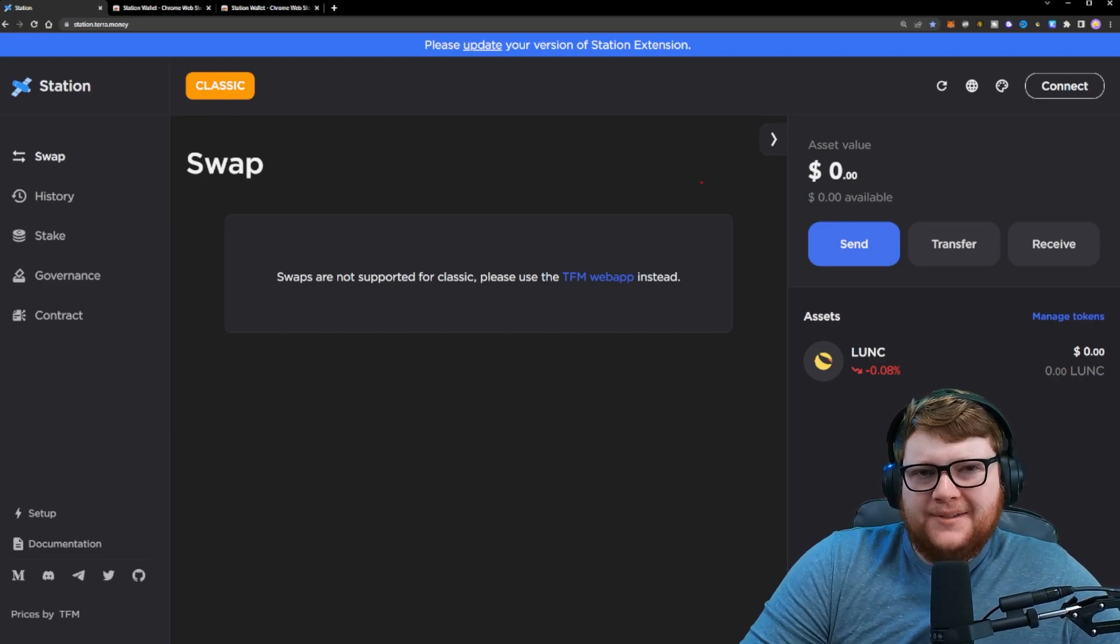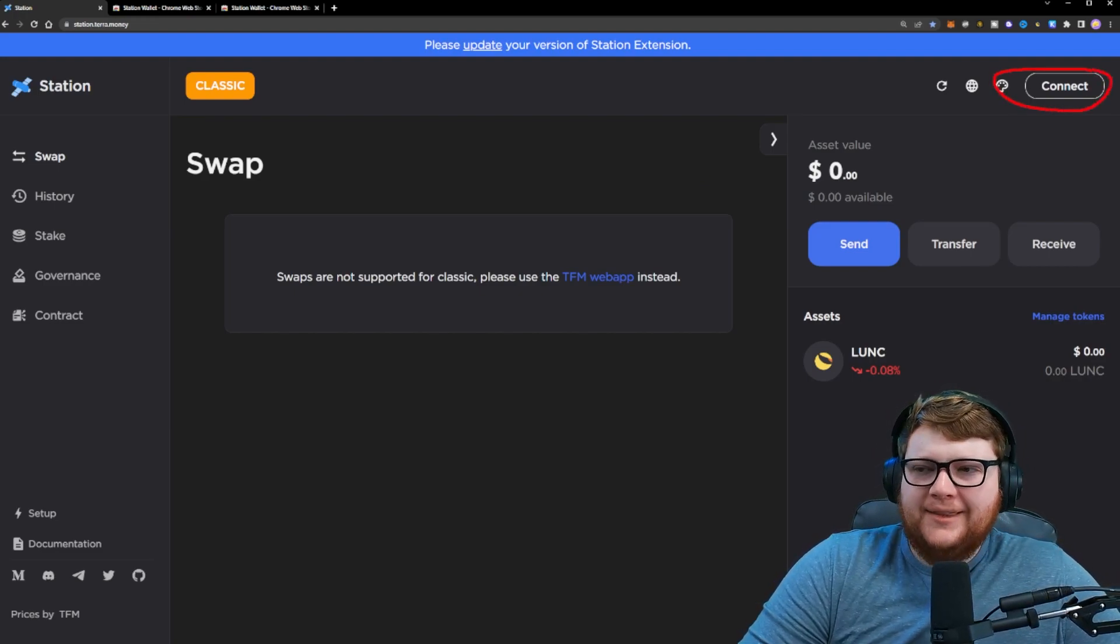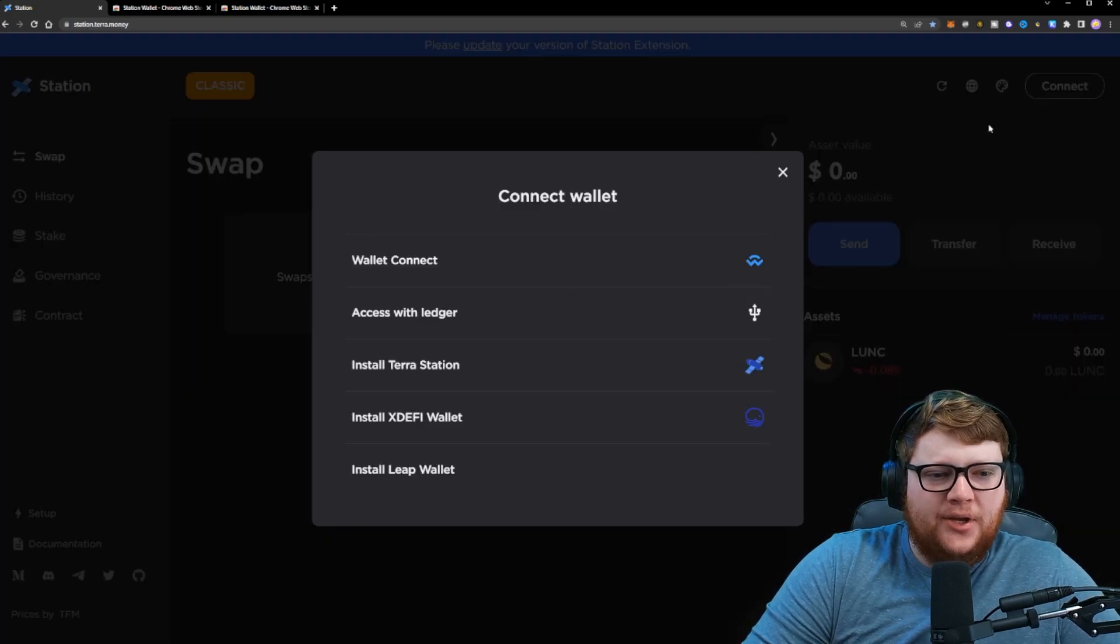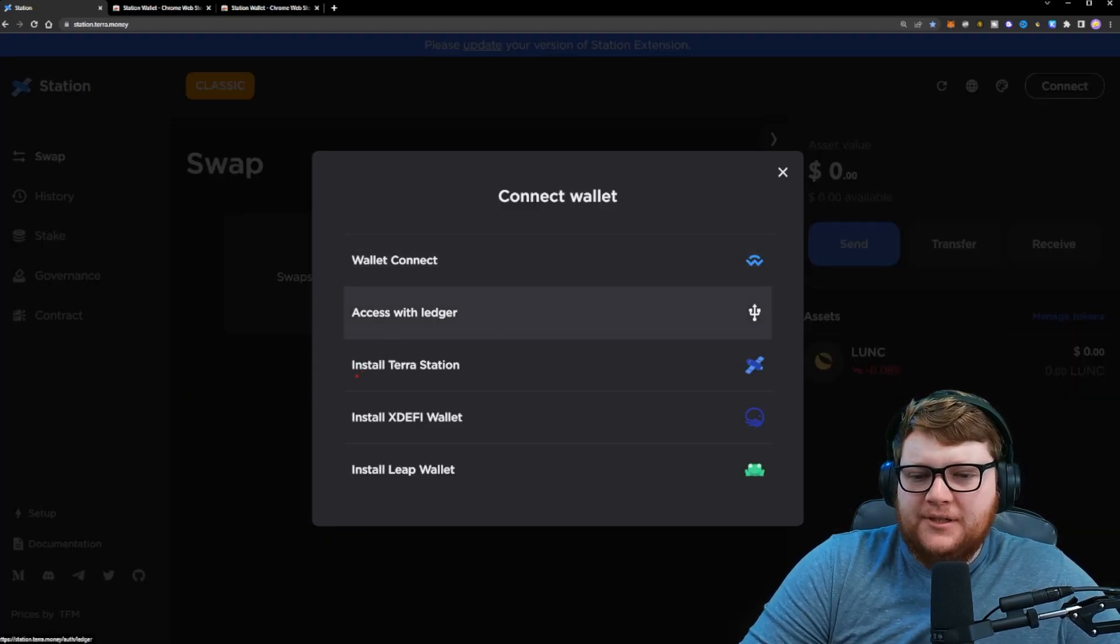Now when you go to the website, the first thing you want to do is go to this top right-hand corner where you see a button that says connect. When you click on that button, you can see that it gives you a couple options.